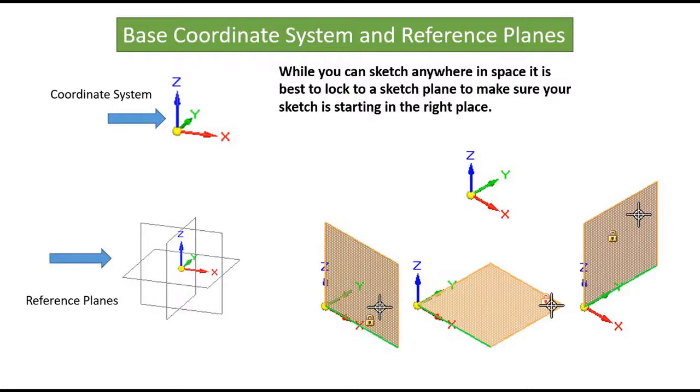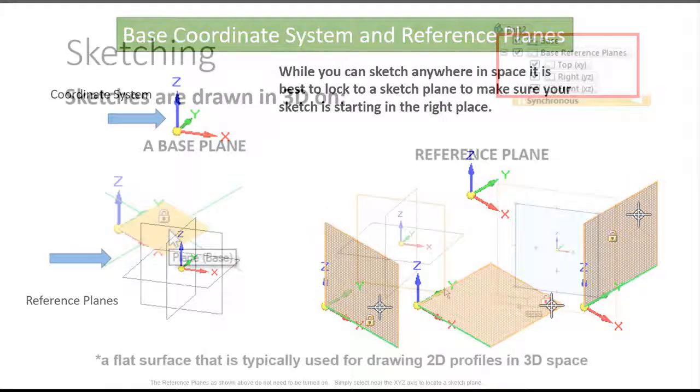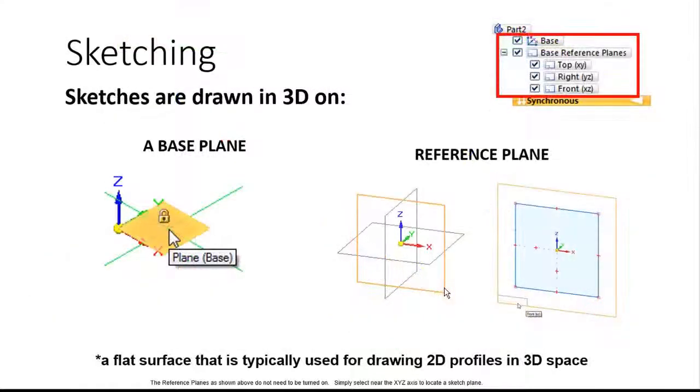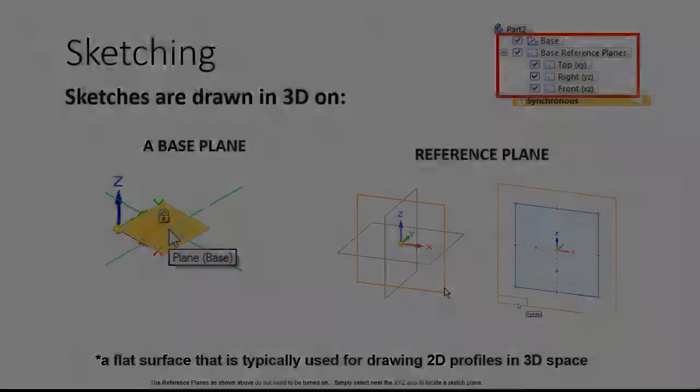Let's take a look at reference planes. While you can sketch anywhere in space, it's best to lock to a sketch plane to make sure your sketch is starting in the right place. The best thing to do is lock your sketches to a base plane or a reference plane.